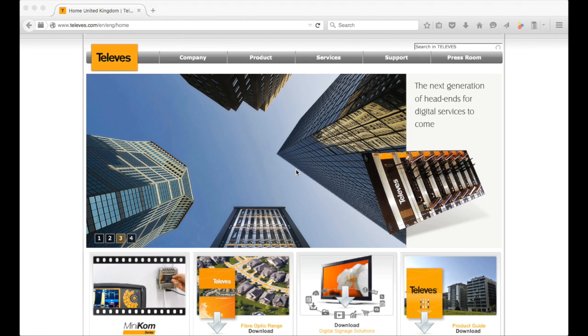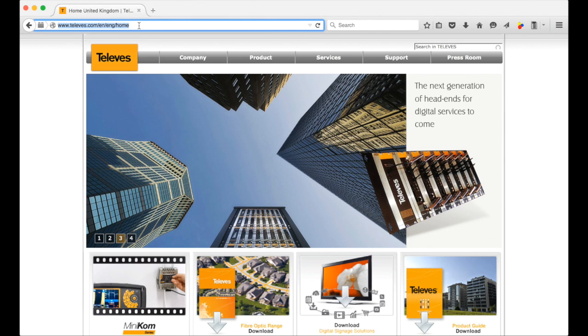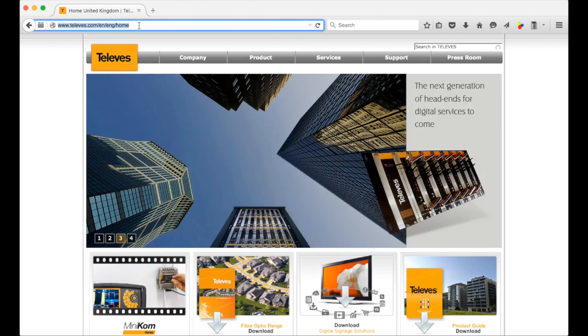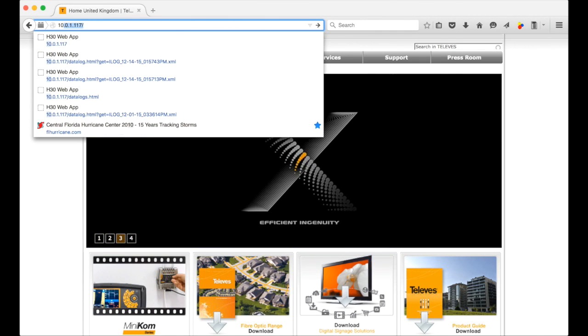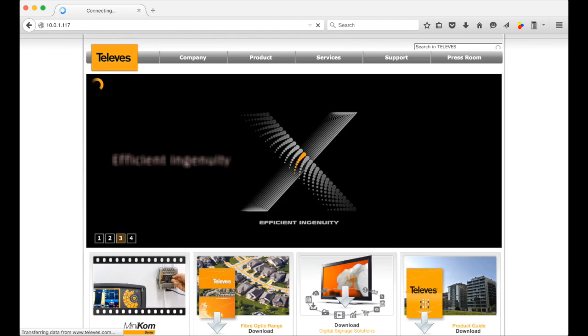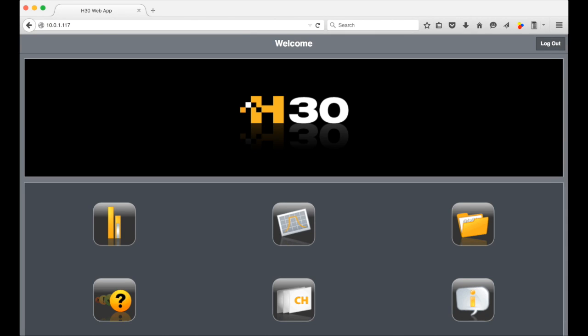The way to view and manage all the data logs on an H30 series meter is with your favorite web browser on your computer or mobile device. To see the logs, make sure your H30 is connected to the internet and enter the address you have for your meter in your browser.